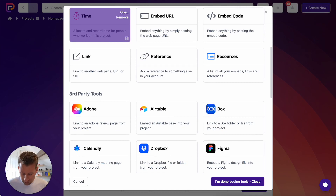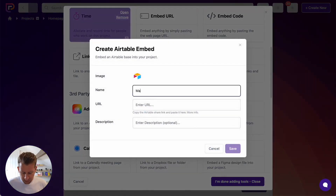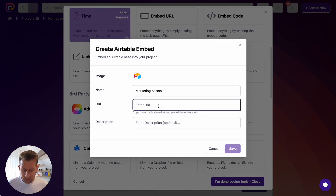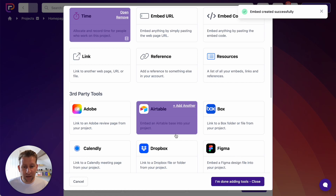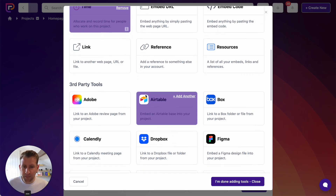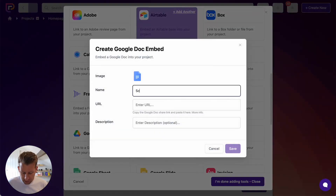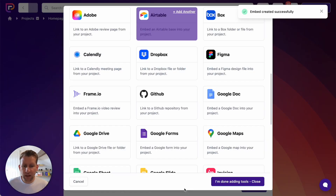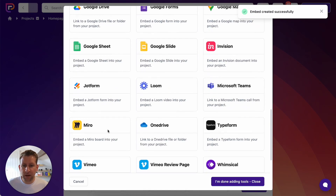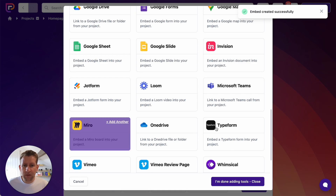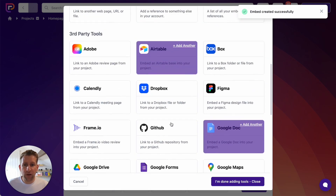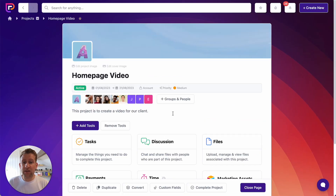The first thing I want to add is an Airtable base — this is our marketing assets. We could show a preview of this or add a description, but I'm going to keep it simple and click Save. Then I'm also going to add a Google Doc — this is the script for this project. And then I'm also going to add a Miro board — the Miro board is the customer journey. So we've added a bunch of different tools, including a number of third-party tools. The beauty of adding all the tools to the project is that you can then use every single tool to do what you need to do.